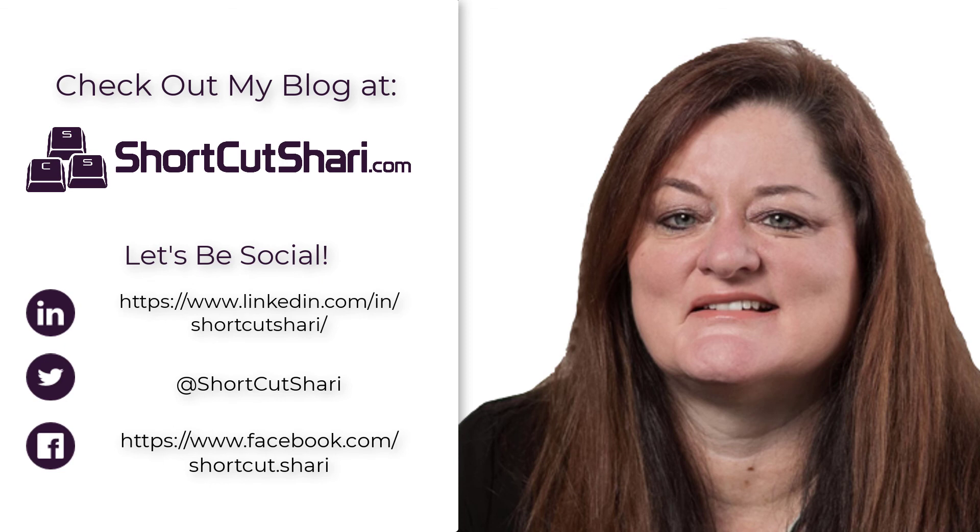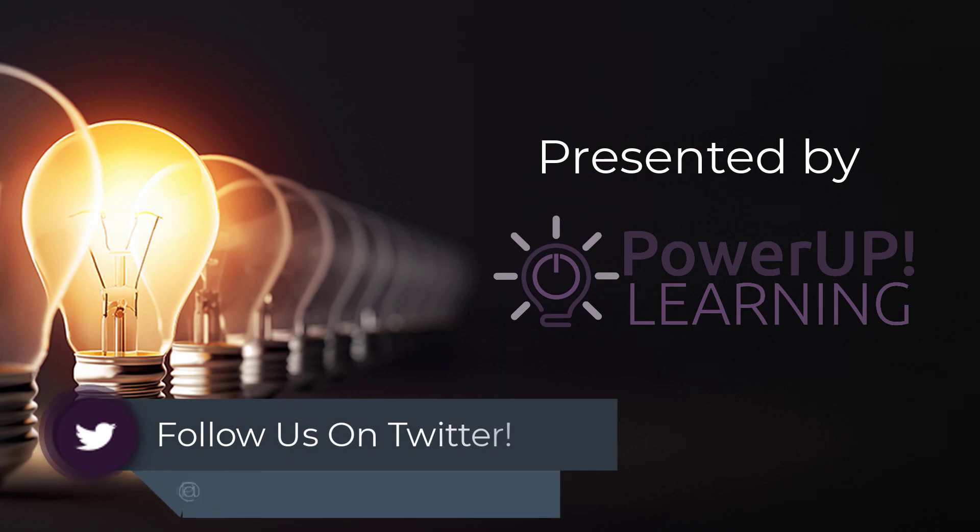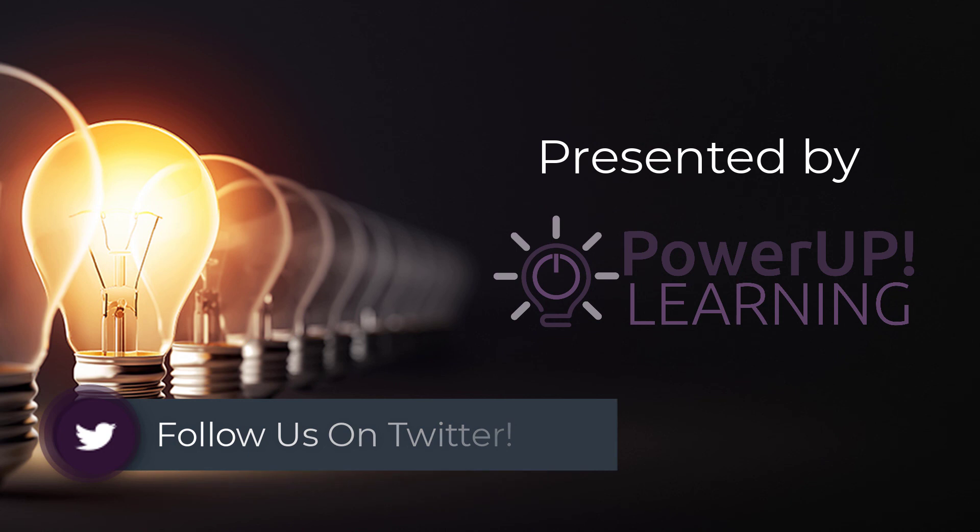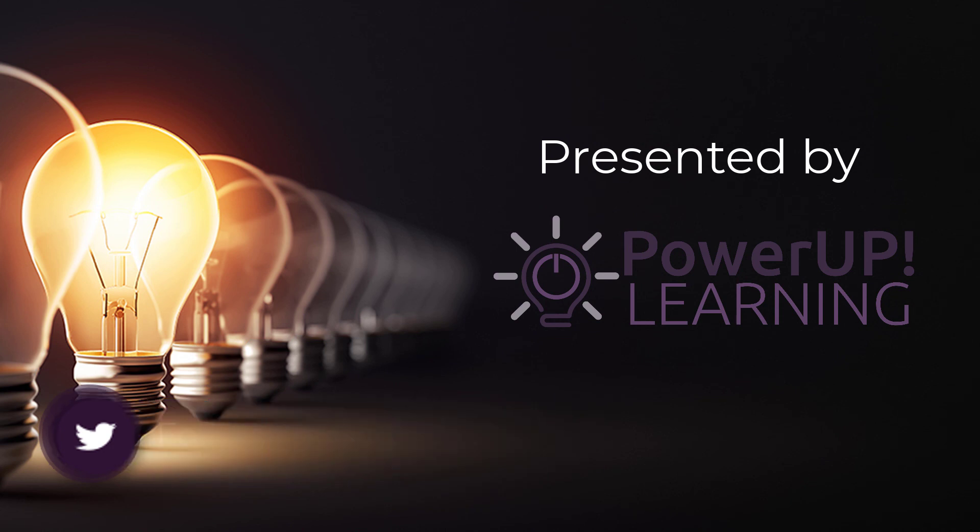Thanks for joining me. I'm Shortcut Sherry and it's my job to make your job easier. Thanks for joining me next time.